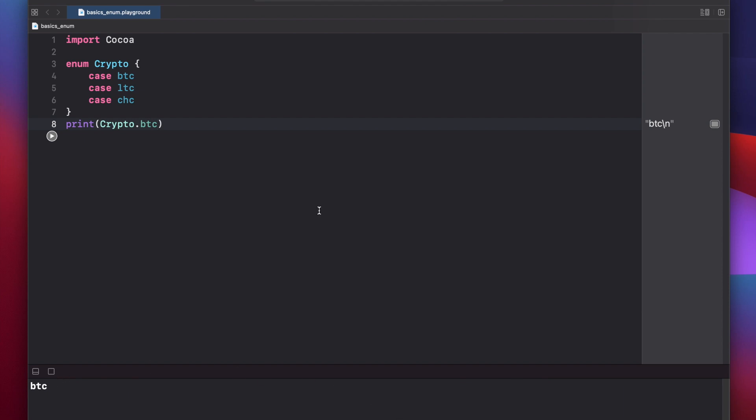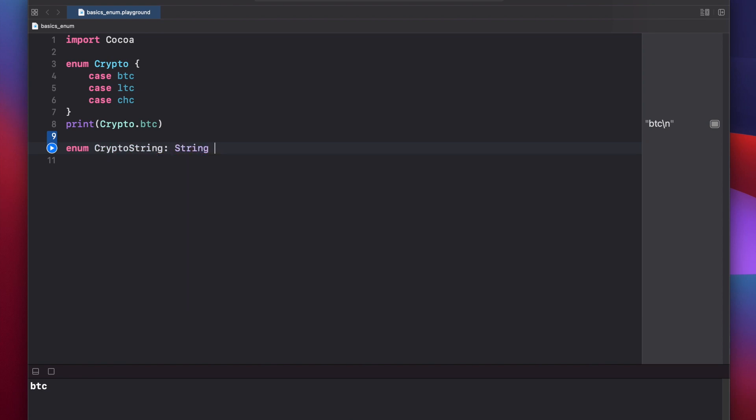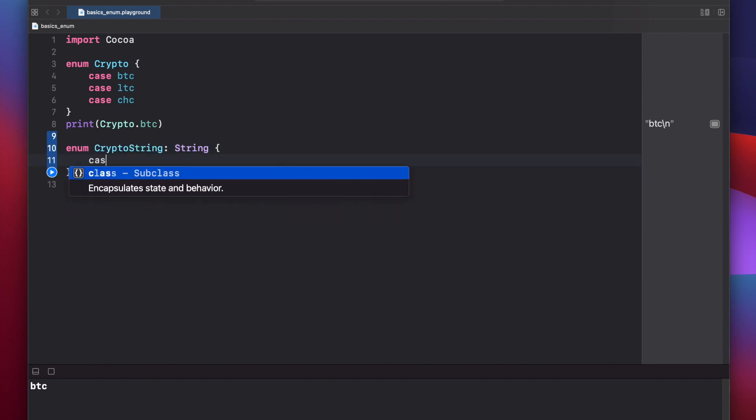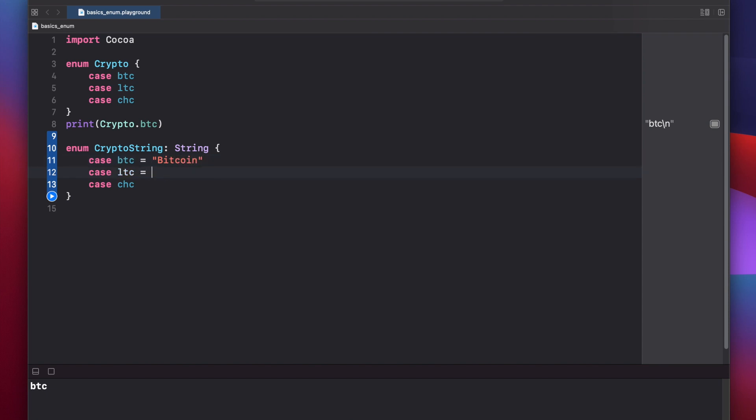But in some cases it might be more helpful to add your own raw value to each individual case. So let's build out another crypto enum and have it declare string. Enum crypto string, case btc, case ltc, and case cheesecoin. Now in each of these cases we can add our own raw value by putting an equal sign and then a string afterwards: Bitcoin, Litecoin, Cheesecoin.